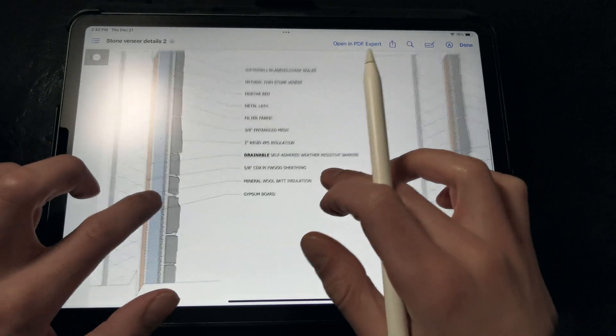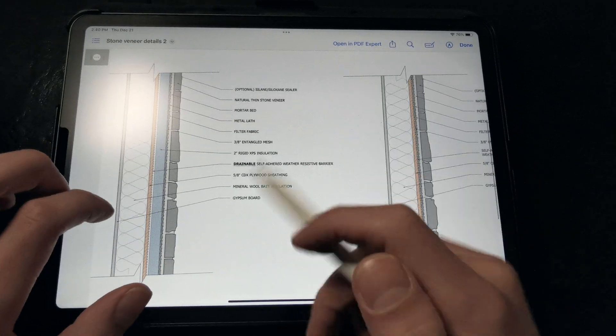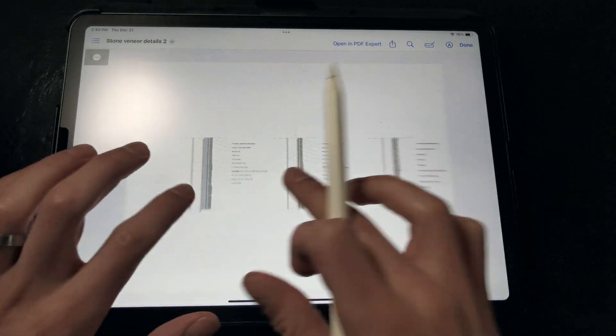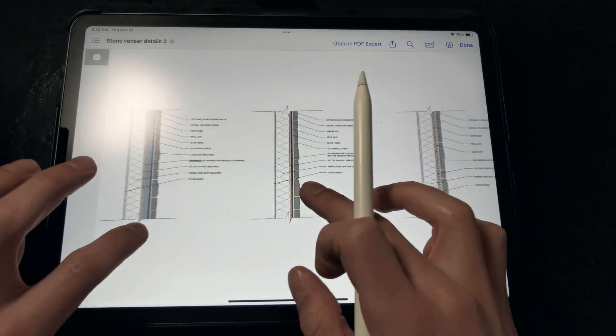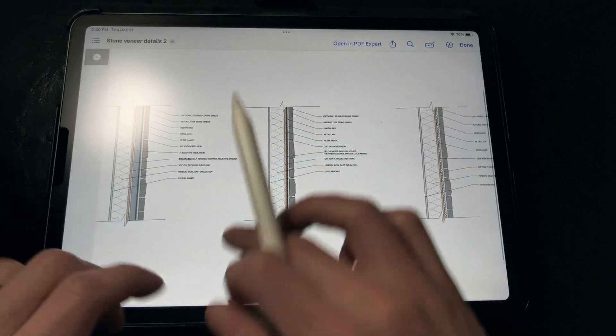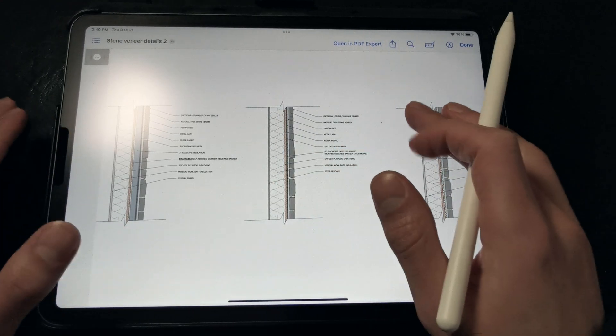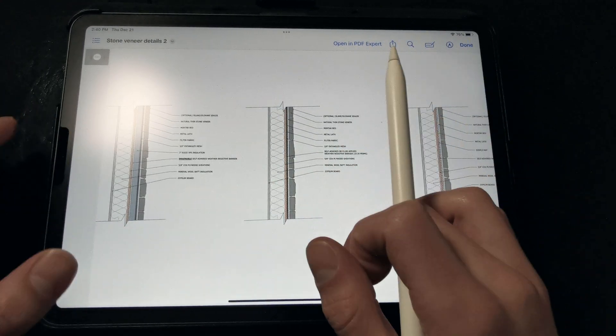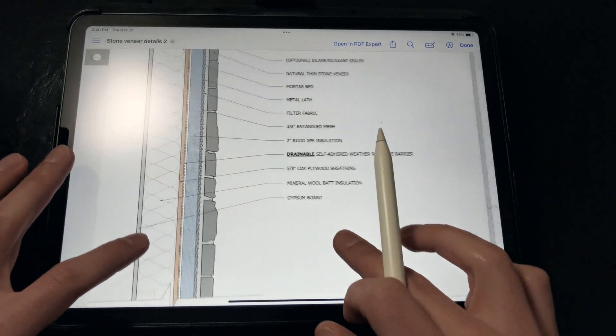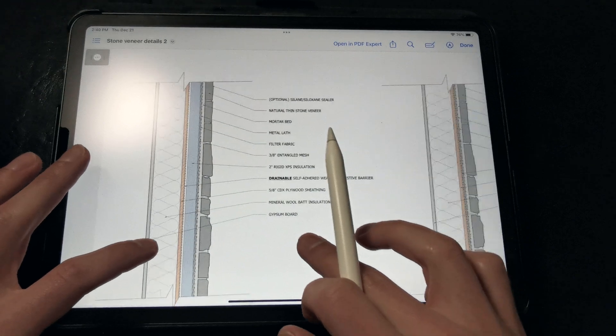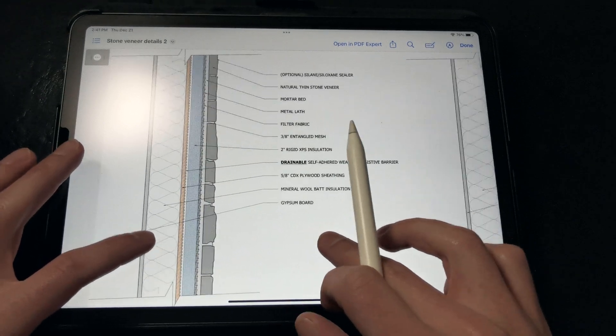Now, if we're dealing with adhered thin stone veneers, this is a completely different story. The problem with thin stone veneers, also known as lumpy stucco, is that if they're installed directly against the WRB, bad things happen, especially if we're using polymer-modified mortars.